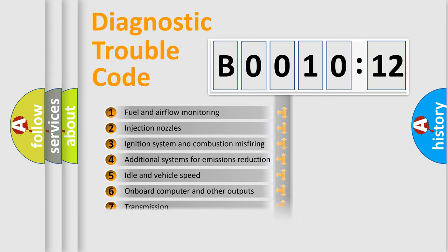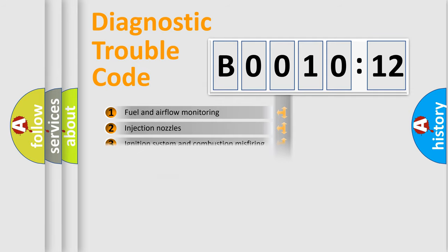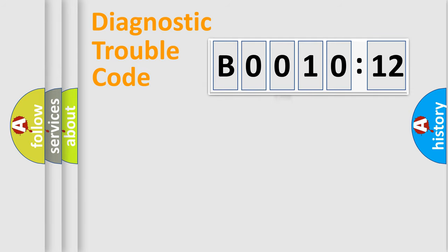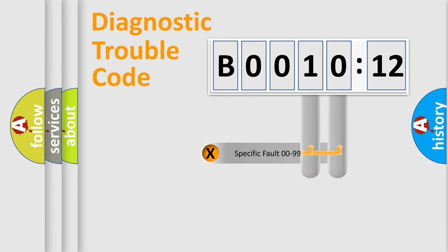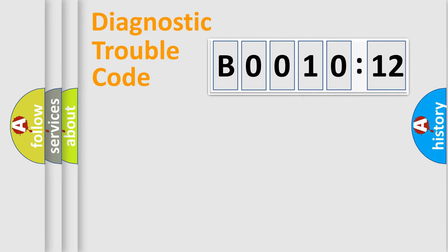The distribution shown is valid only for the standardized DTC code. Only the last two characters define the specific fault of the group.